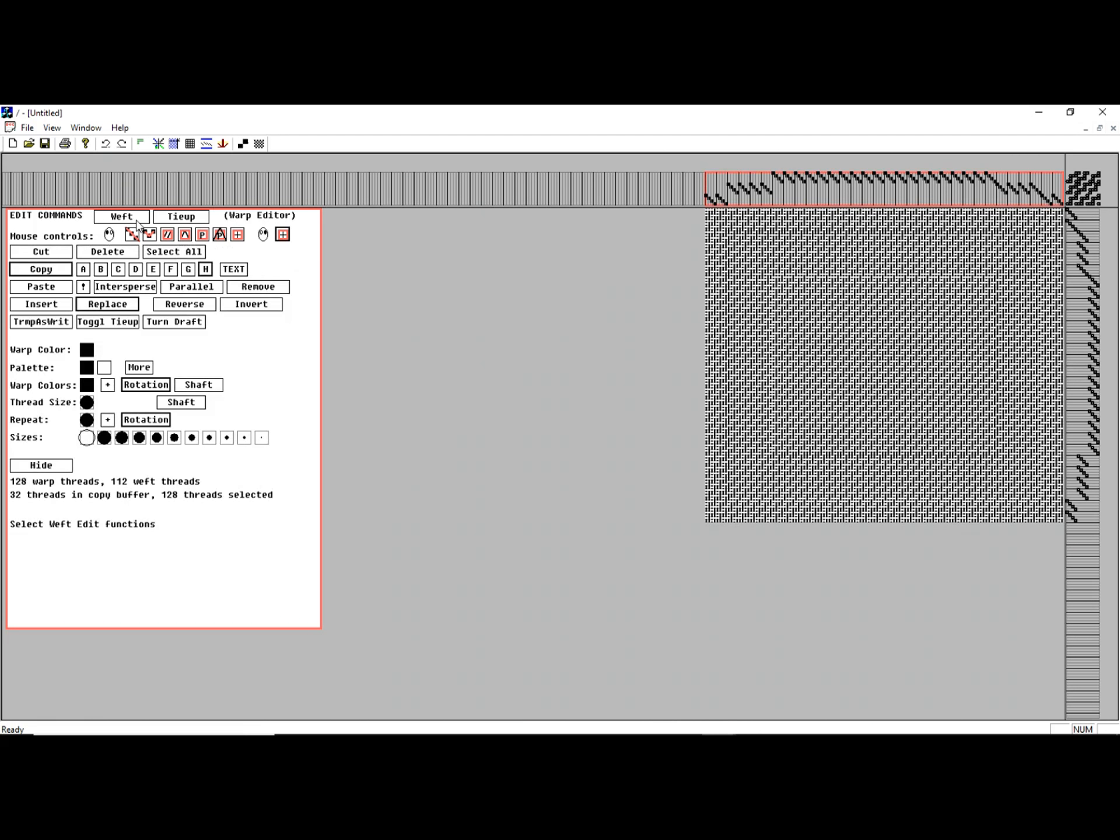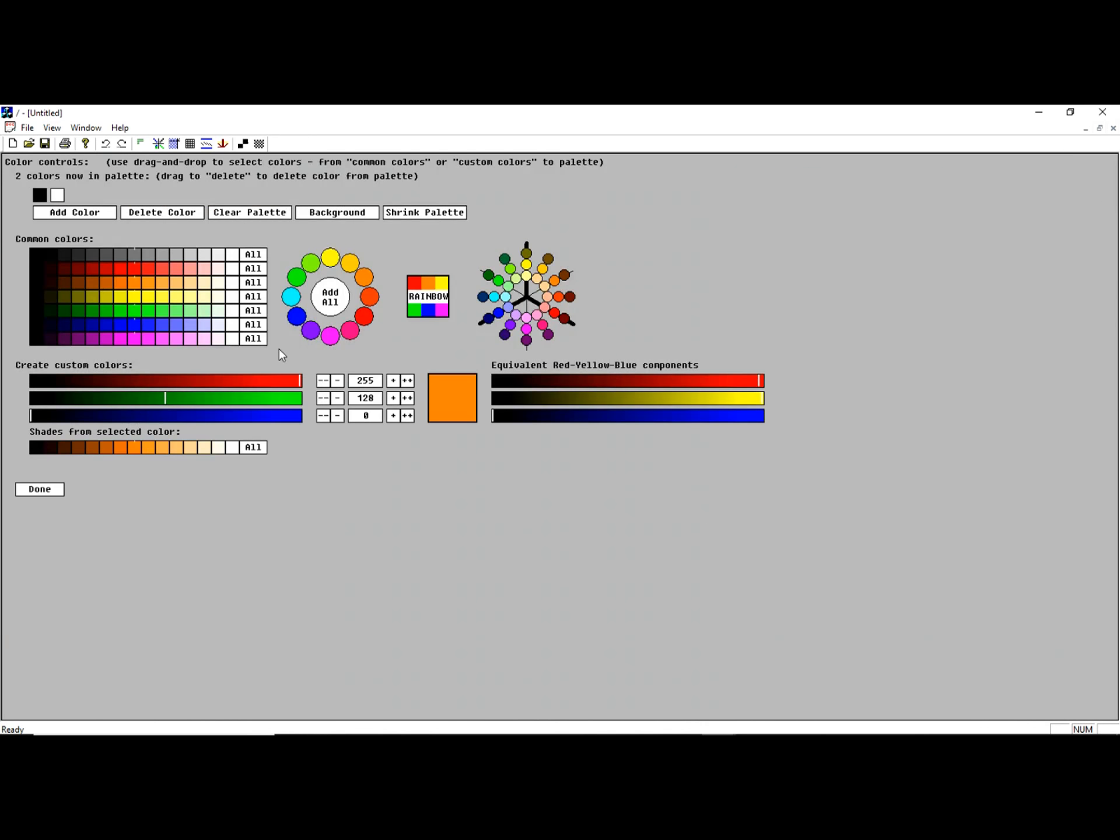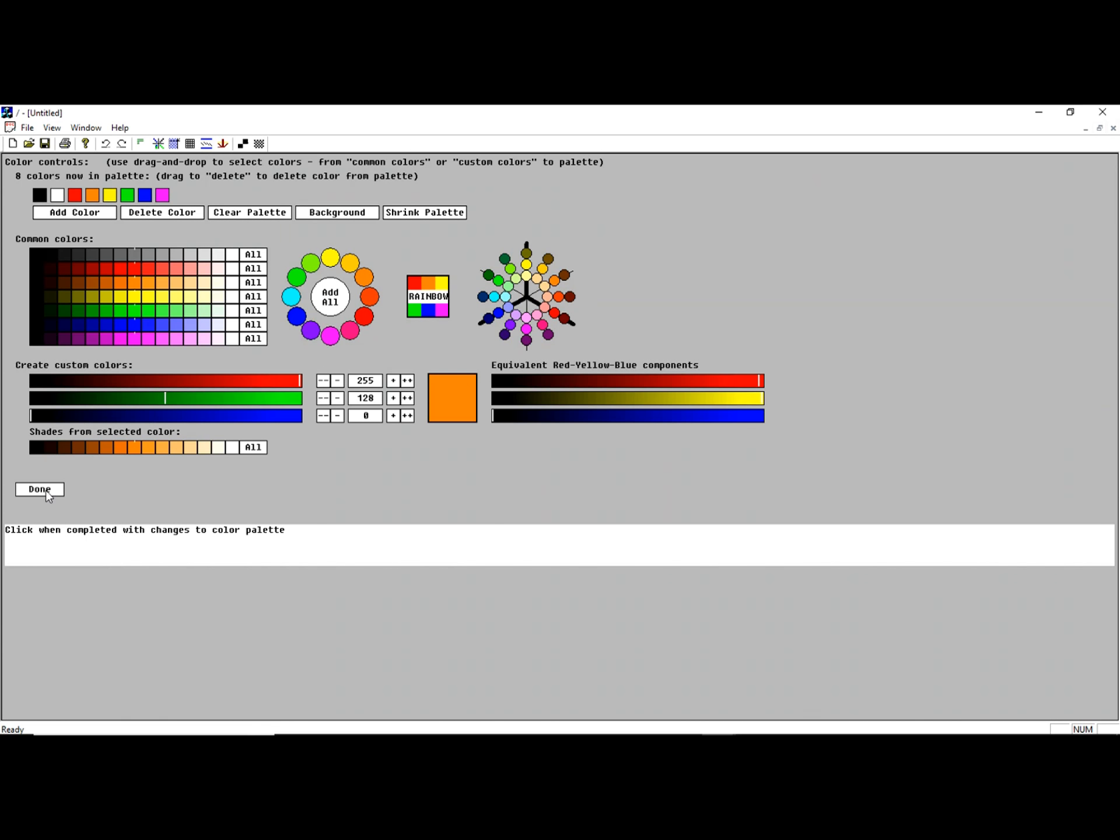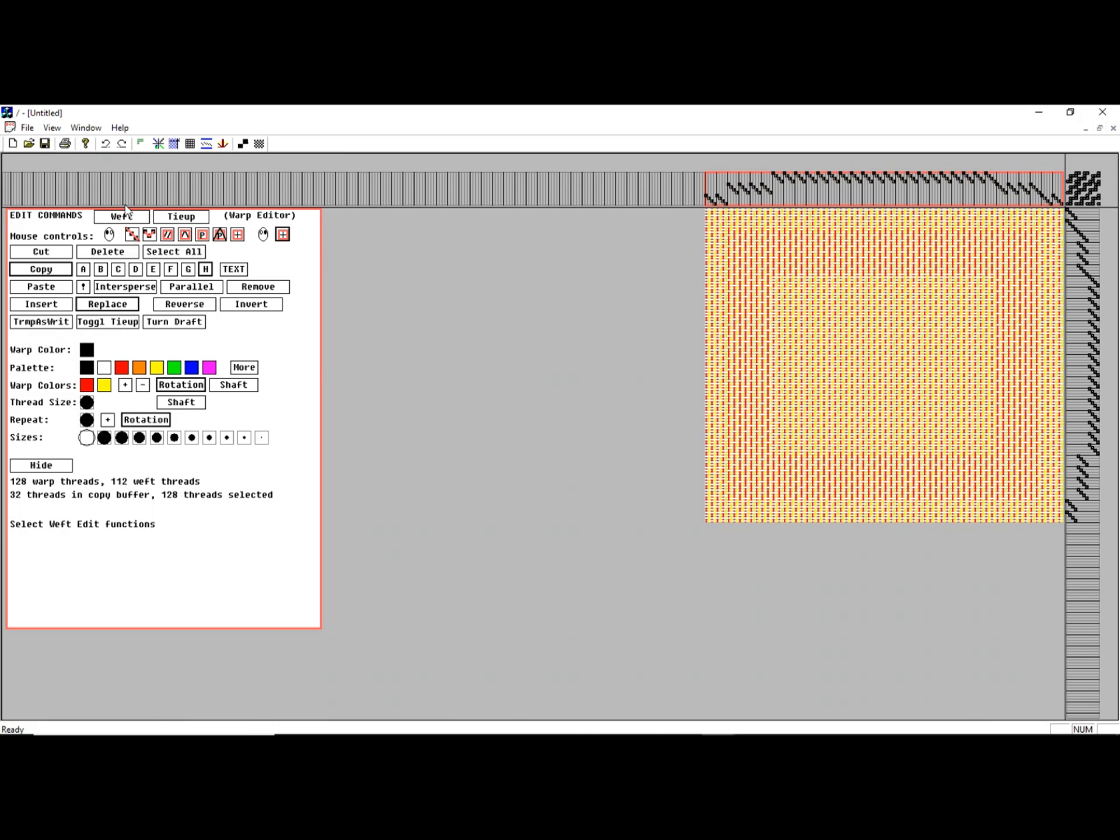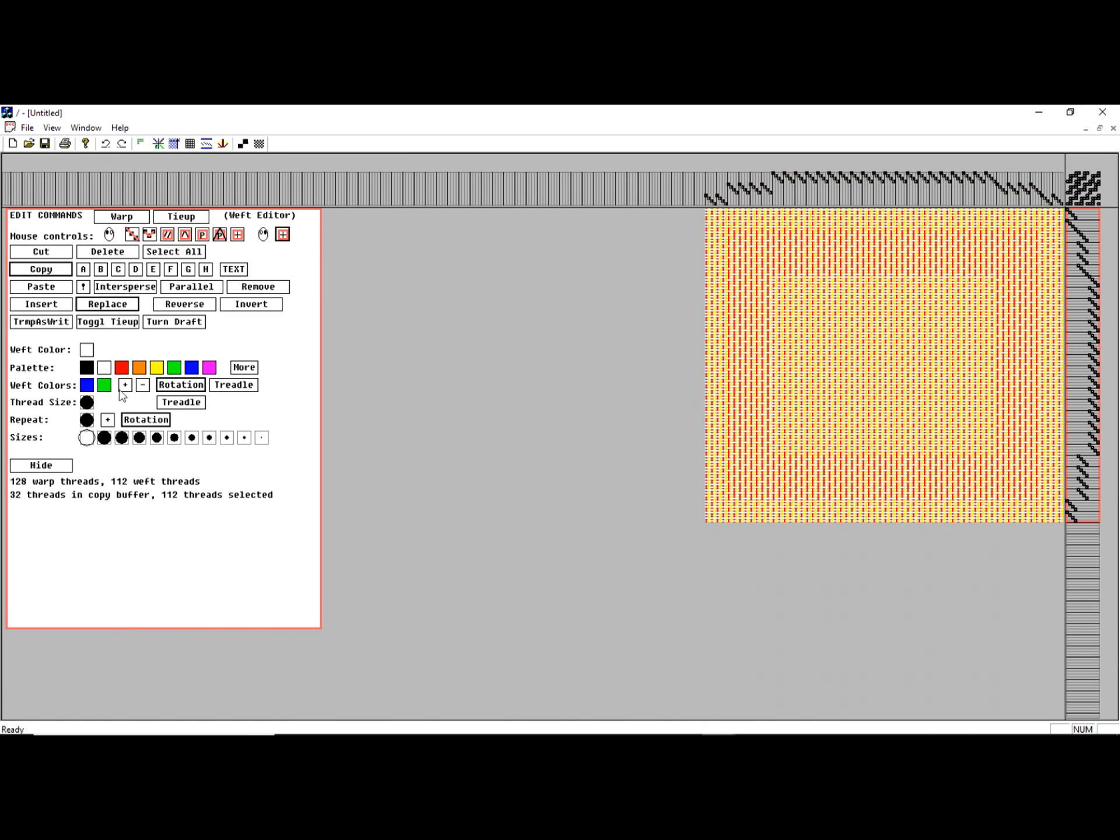Now, let me go ahead and color that since it's a little bit easier to see that way. Add a rainbow. Add red and yellow colors in the warp. Blue and green in the weft.